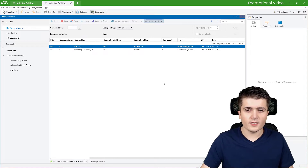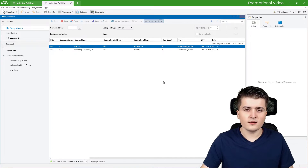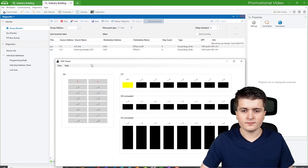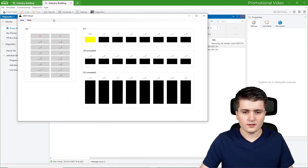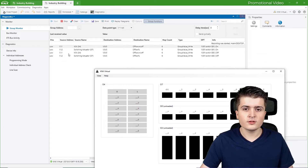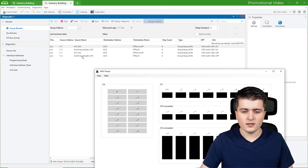And what is interesting is the value — in both cases the value was on. Now if I turn off the light we should see two more telegrams: one by our push button sensor and then again the feedback. I open up KNX Virtual and turn the light off. As you can see, two new telegrams were sent — one again by our push button sensor with the value off, and then a little bit later by our switching actuator, the feedback.